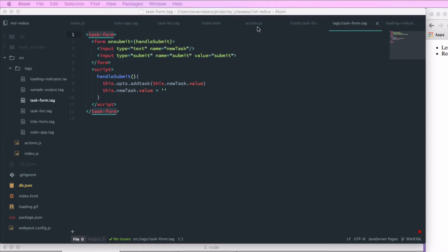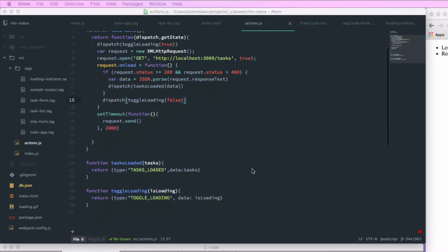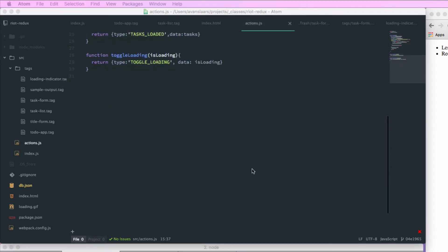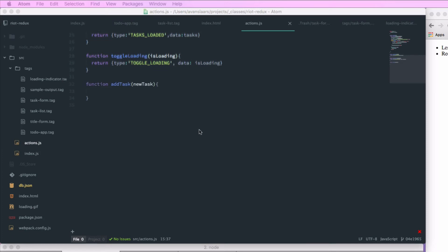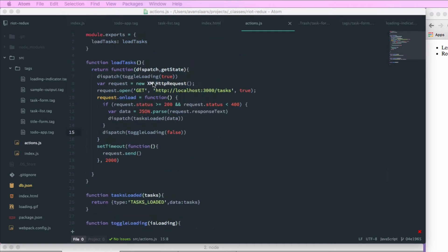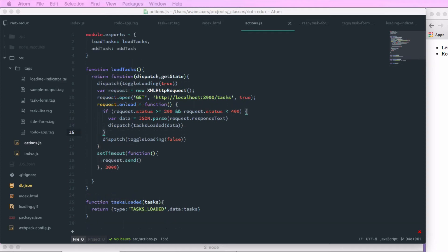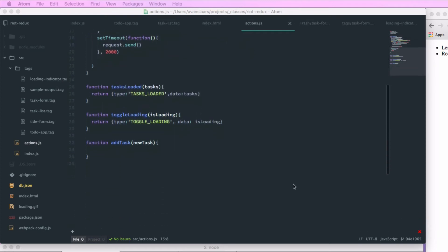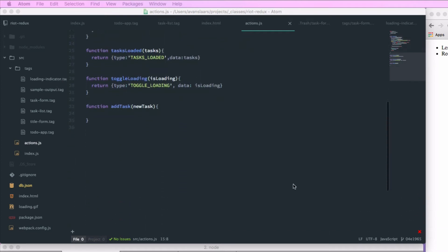So now I want to go into actions.js. So at the end of our actions.js file, we'll add a function called addTask and we'll accept newTask as an argument. And now that I have that function, I want to go up to the top of the file and expose that through module.exports. And we'll go back down to our function.